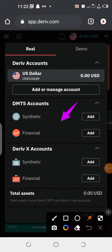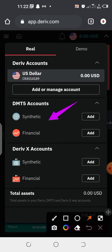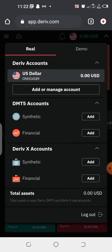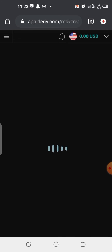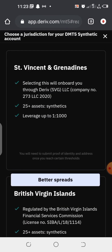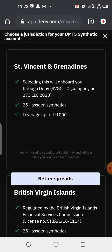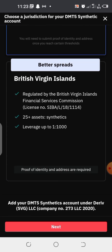Since you intend to create a synthetic account and add it to your derivative MetaTrader 5 app — or if you also want to create a financial account and add it to your derivative MetaTrader 5 account — this is where you can do it. Right now we want to add a synthetic account, so I'm going to click on 'Add'.